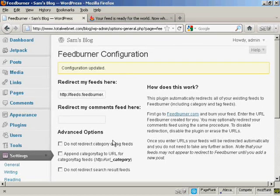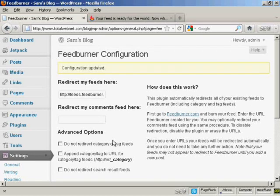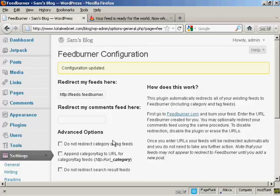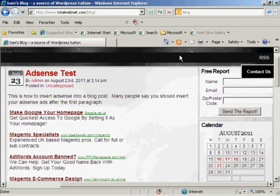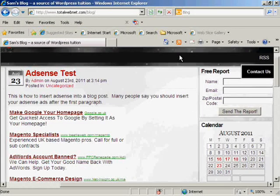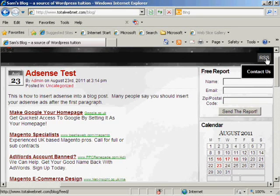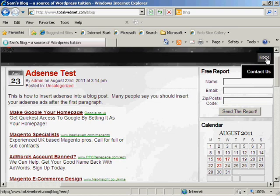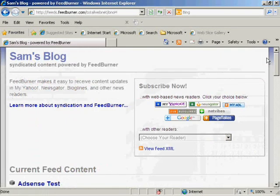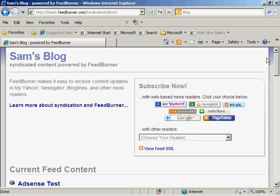So now when people come to my site and want to get my RSS feed, they'll be automatically redirected to my FeedBurner feed. And I'll just demonstrate that now. We've come back to the main blog page on Internet Explorer. I'm clicking on the RSS feed again. And there you go. You can see it's being redirected to the RSS feed via FeedBurner.